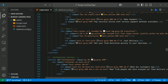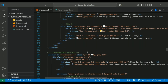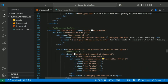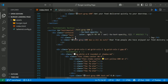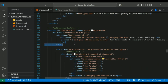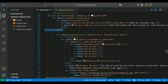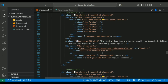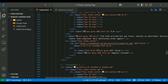Here, we use a grid of customer review cards. Each includes a star rating with Font Awesome, a quote and user details like a circular profile picture. Tailwind's shadow-md and rounded-xl give it a polished, modern look.